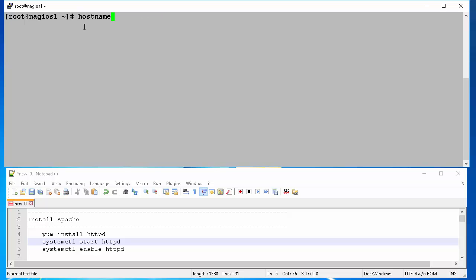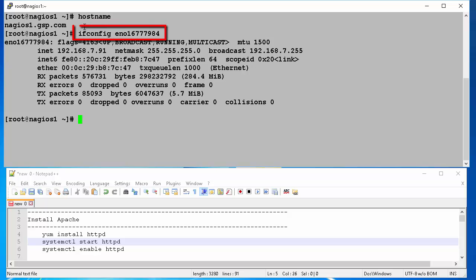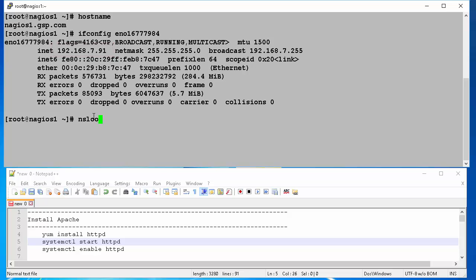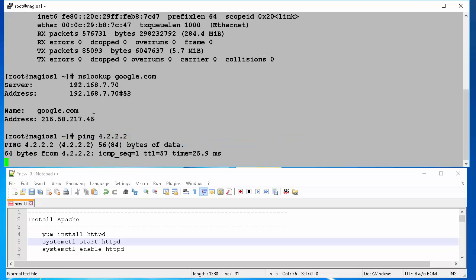Before we begin installation, we will check a couple of things. Make sure we have a valid host name and IP address. In the screen EN 016777984 is my Ethernet card. As you can see my IP is 192.168.7.91. Also we check that I can resolve some public domain like Google.com and ping a public server like 4.2.2.2. Once validated, we are ready to begin our installation.